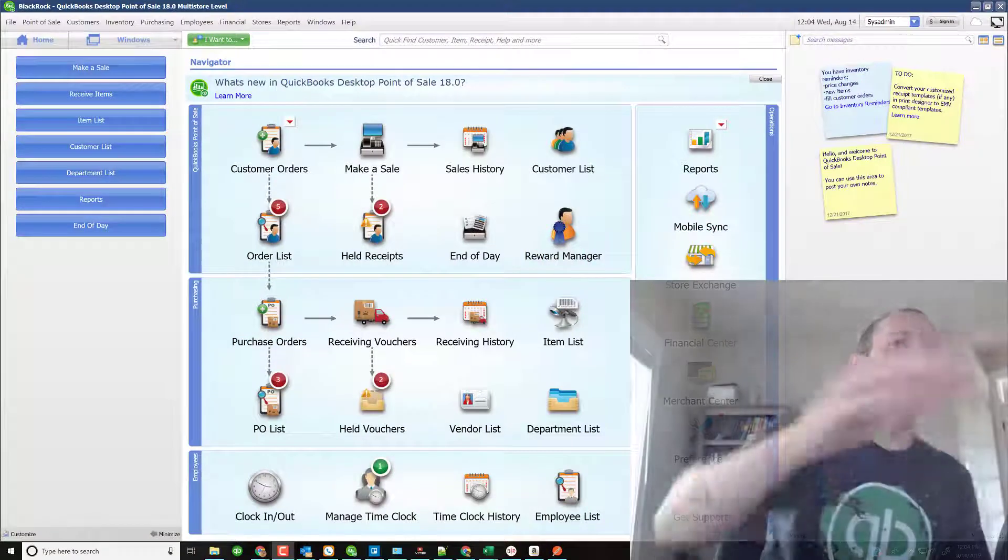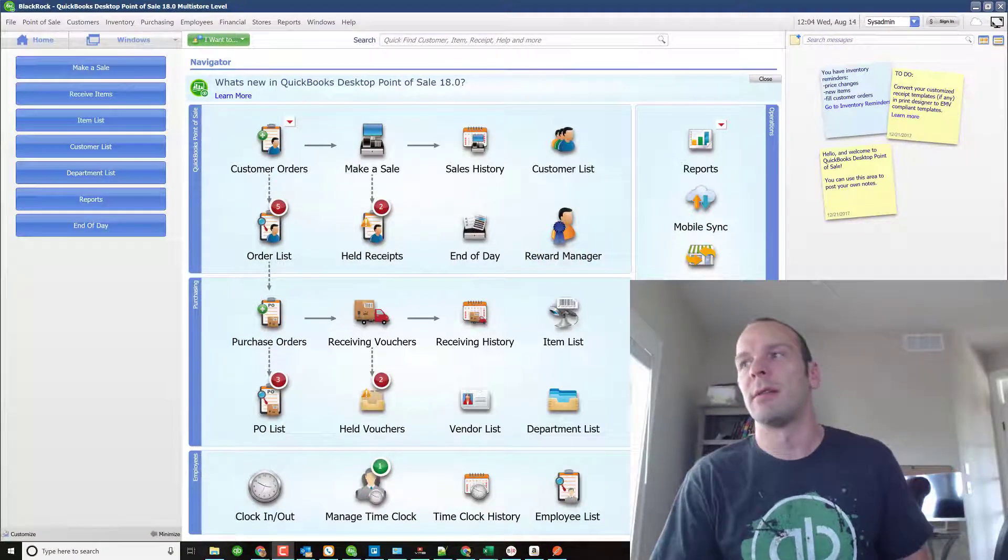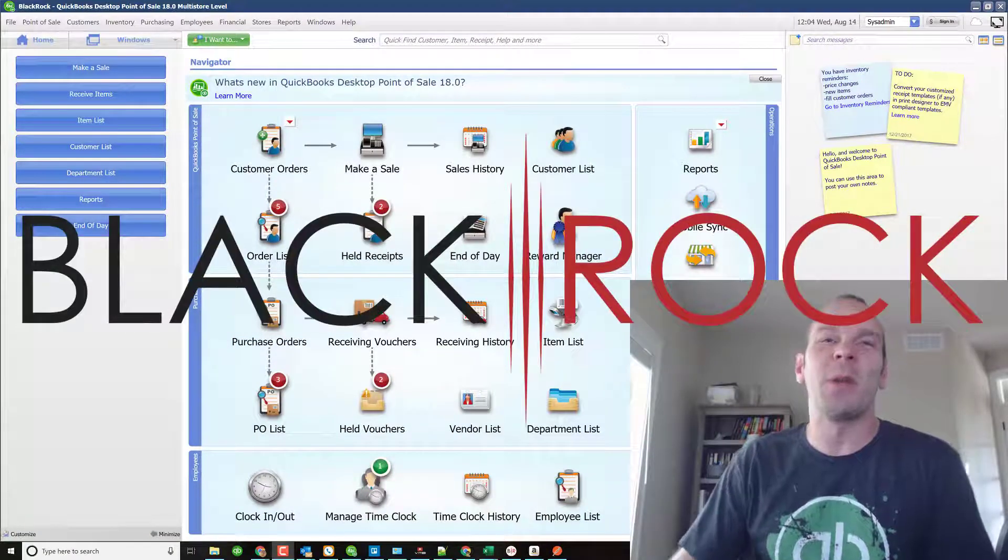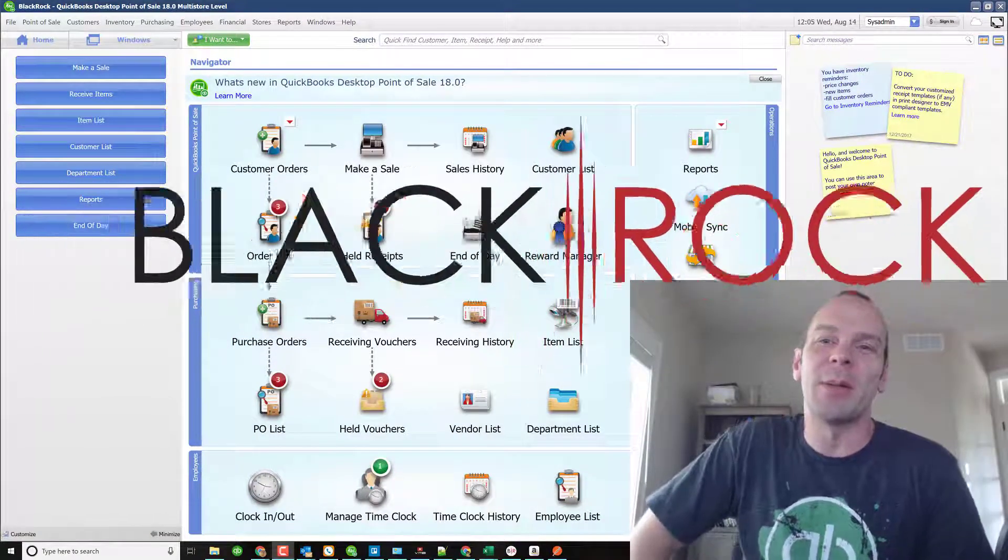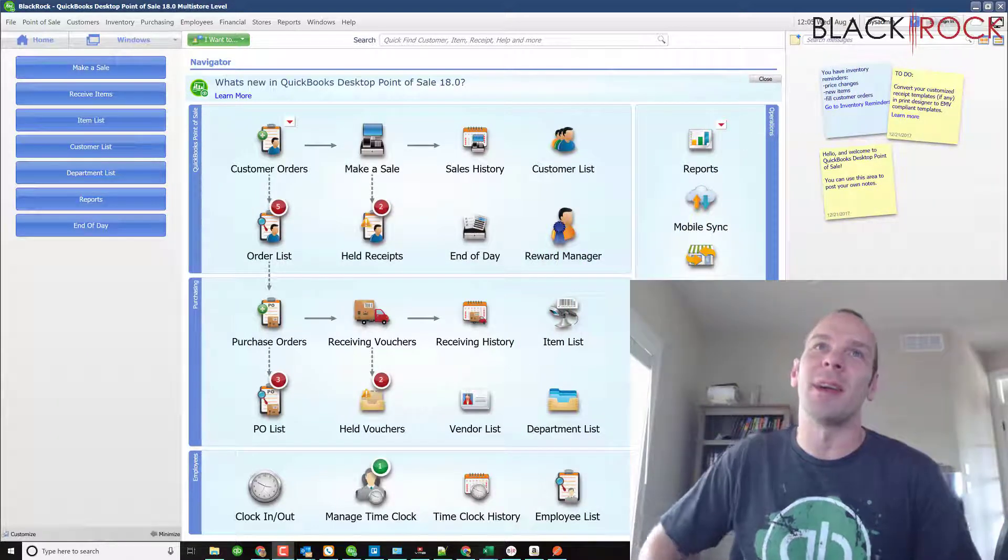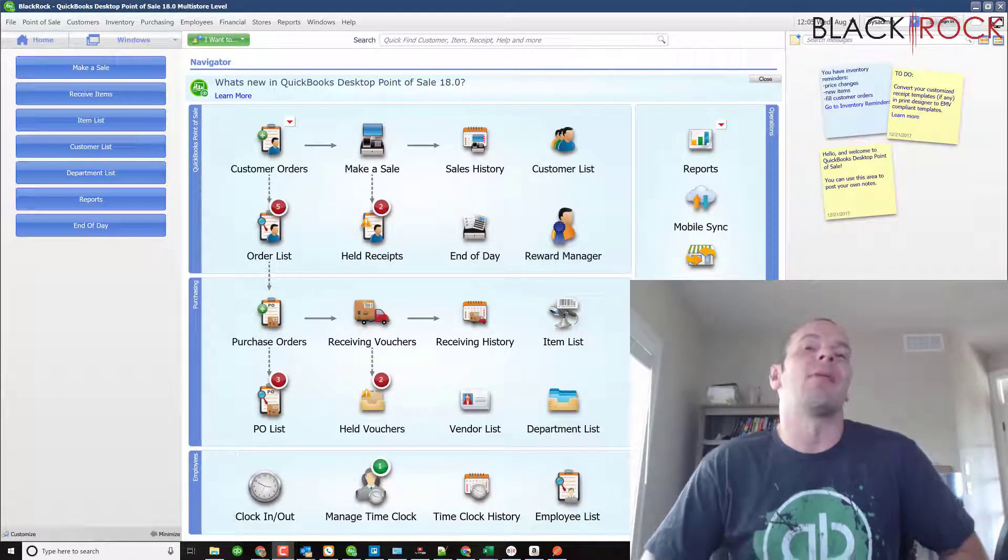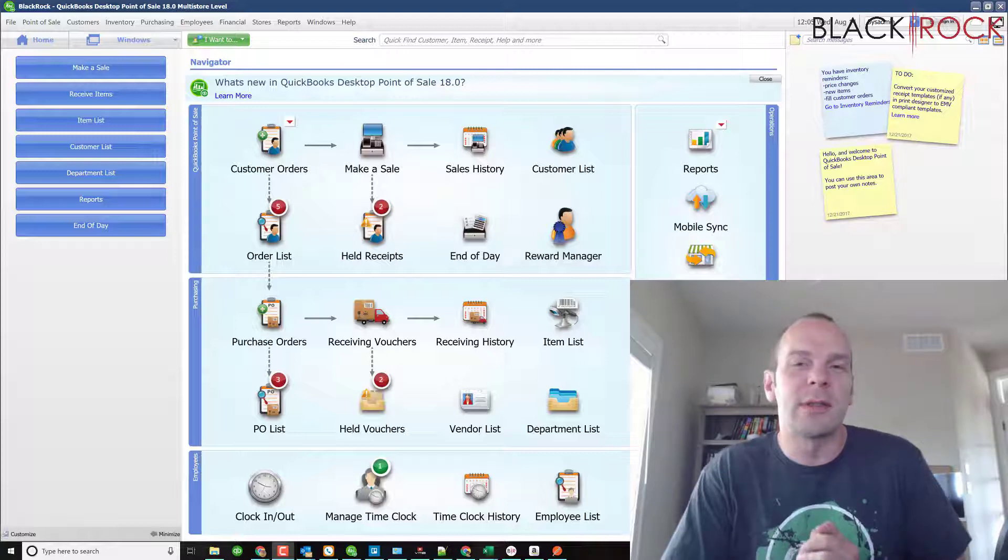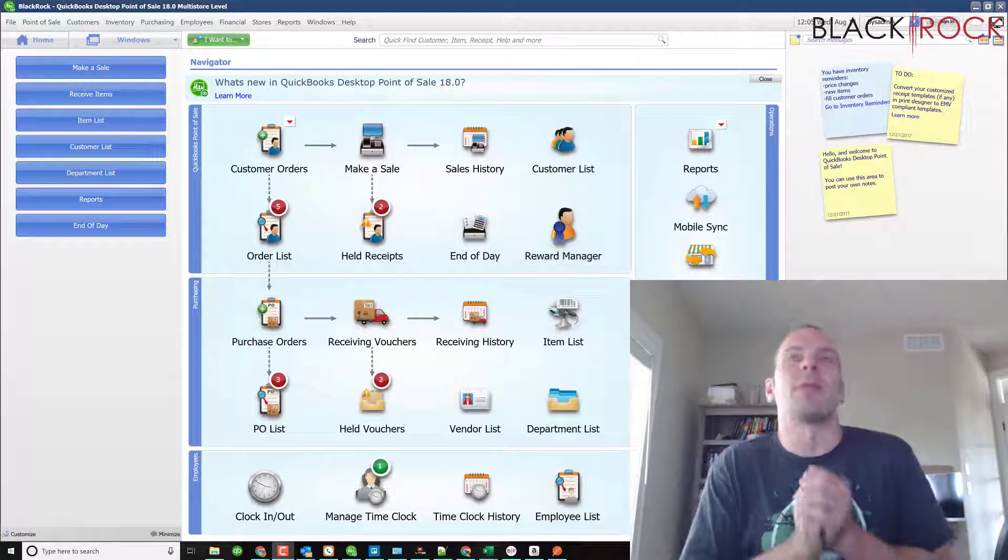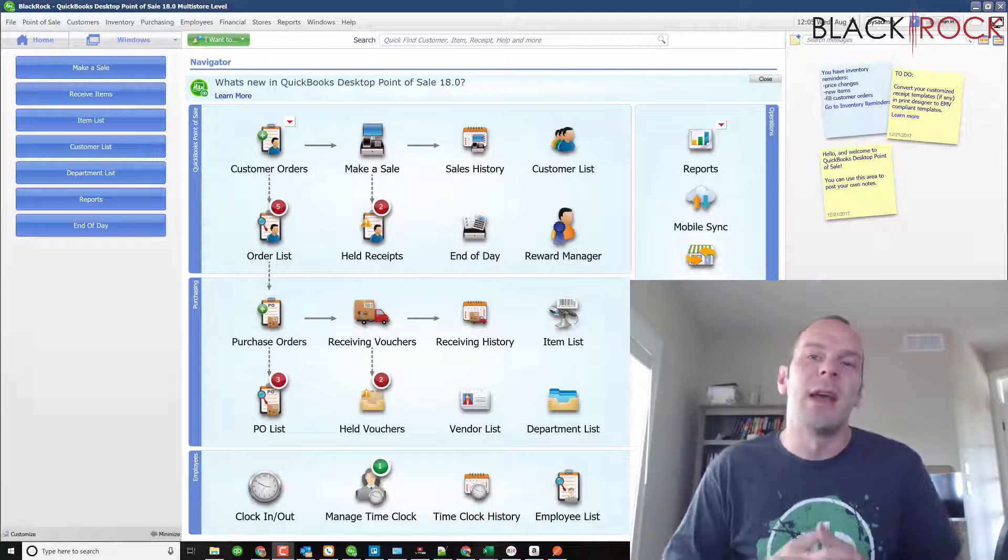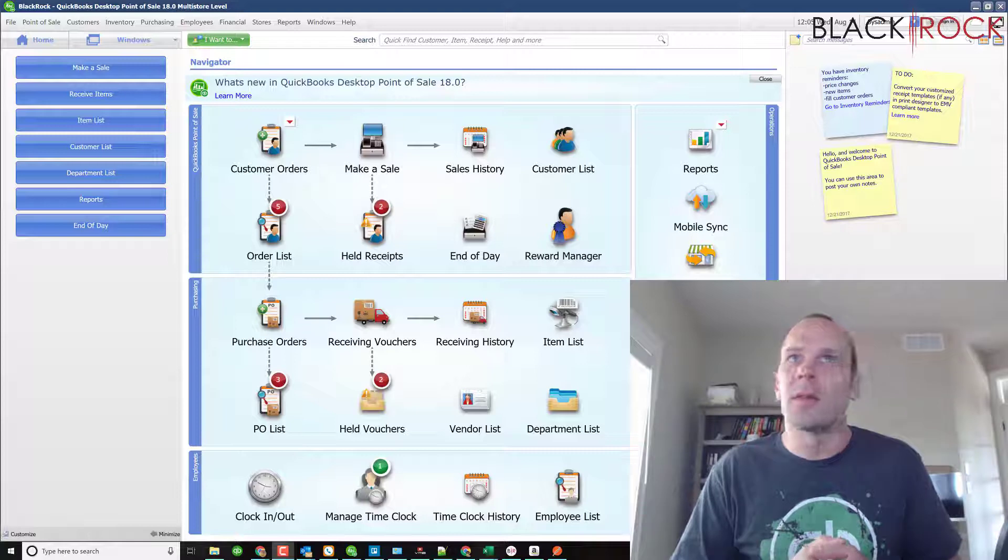Hey there folks, Peter here with BlackRock Business. Today we're going to talk about inventory preferences. This is part of our continuing series about preferences and settings, and this one's pretty good. There's just a few settings in there.